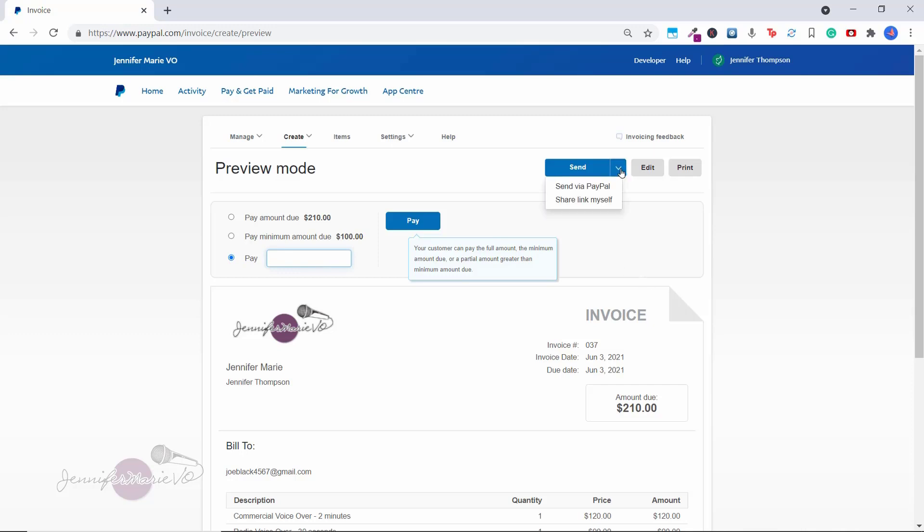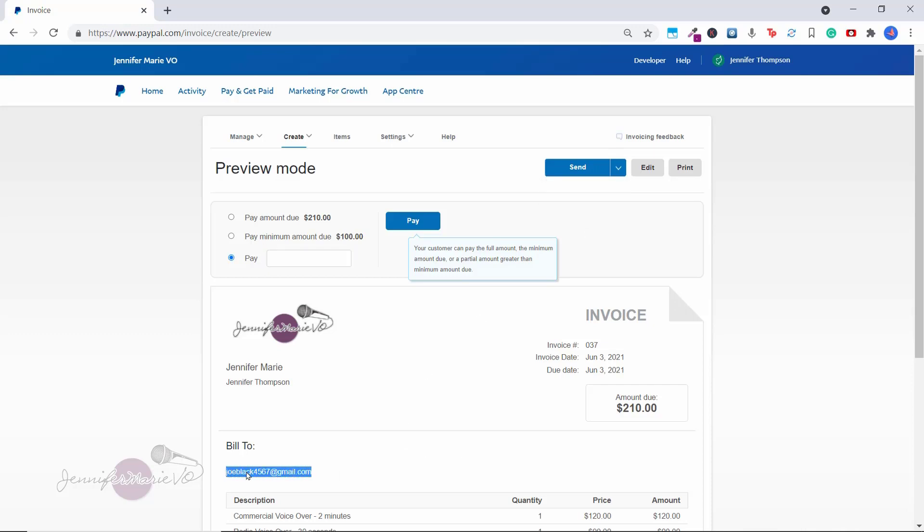So now when you want to send the invoice, you have two different options. You can click send via PayPal, and that will send this invoice directly to this email here. Or let's say you don't know the name of the person. Sometimes I do work for clients and they have multiple different people on their team. And so one person wants me to send an invoice, but then they will send that invoice to another person who pays it.